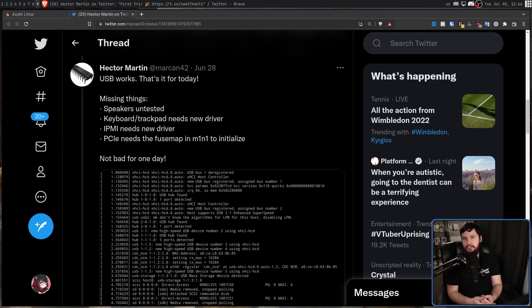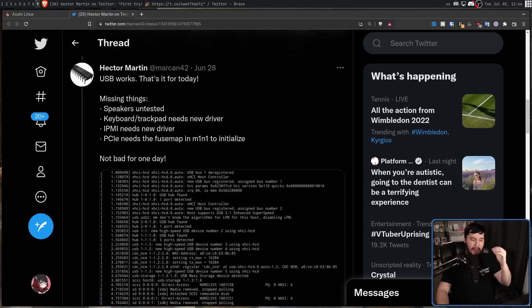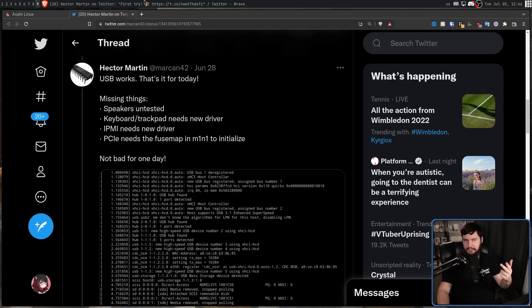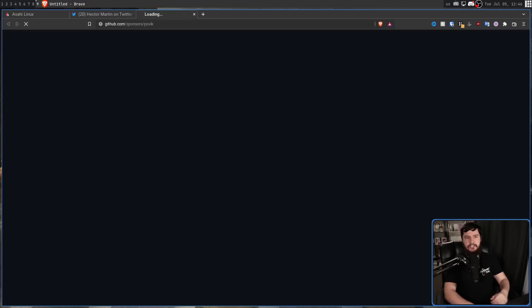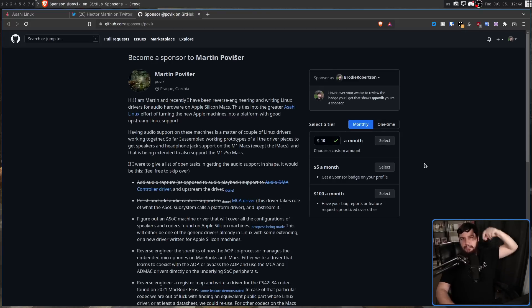One thing I want to mention is the audio side is primarily being handled by someone known as Martin, otherwise known as Povic. And unlike people like Lena, Hector, and Alyssa, he doesn't really get anywhere near as much attention in the media. So if you want to go and support the work that he's doing, I will leave his GitHub sponsor in the description down below.